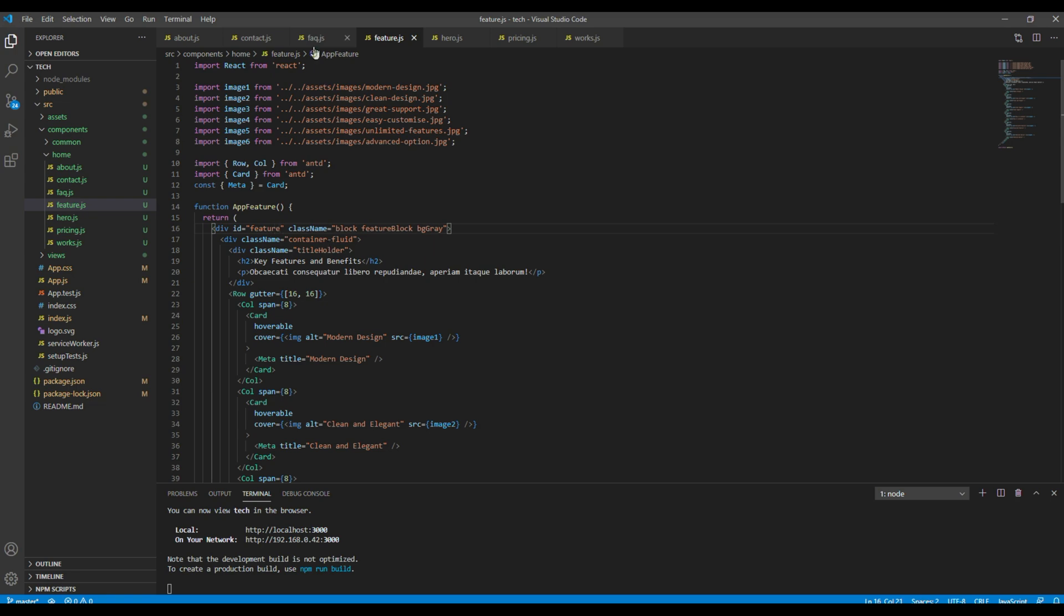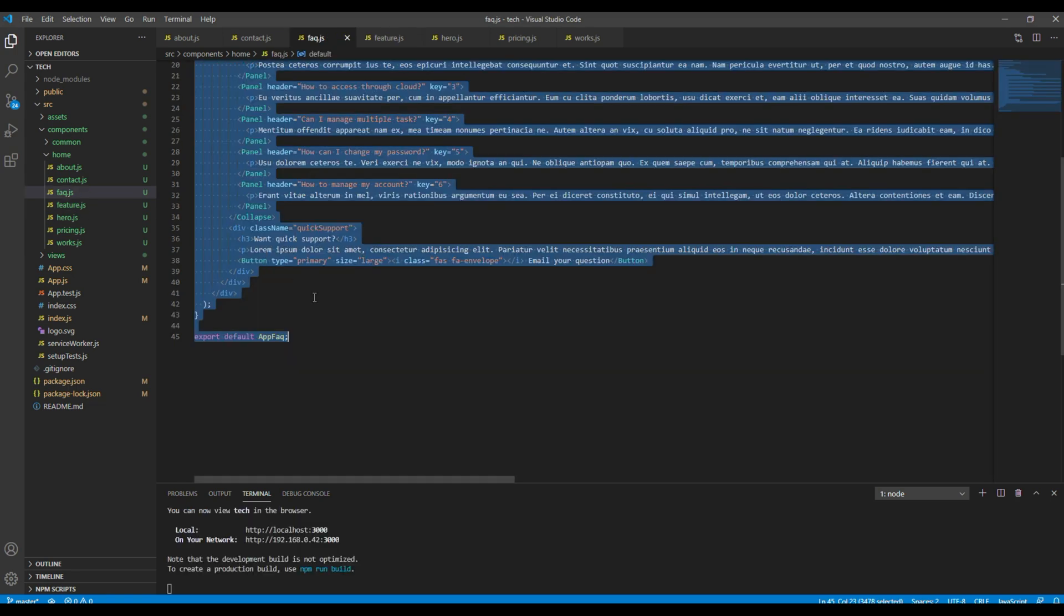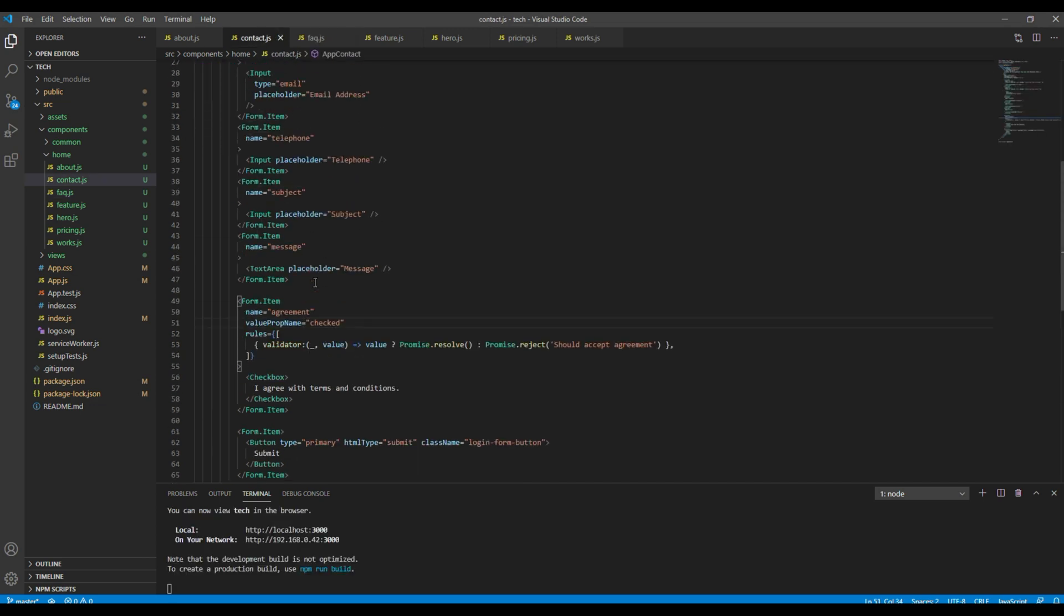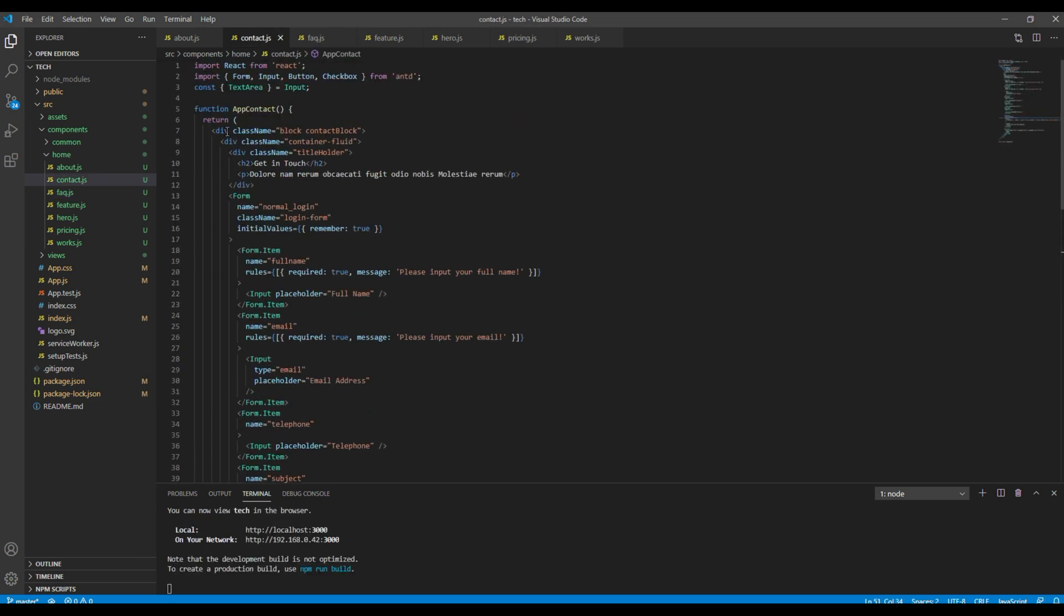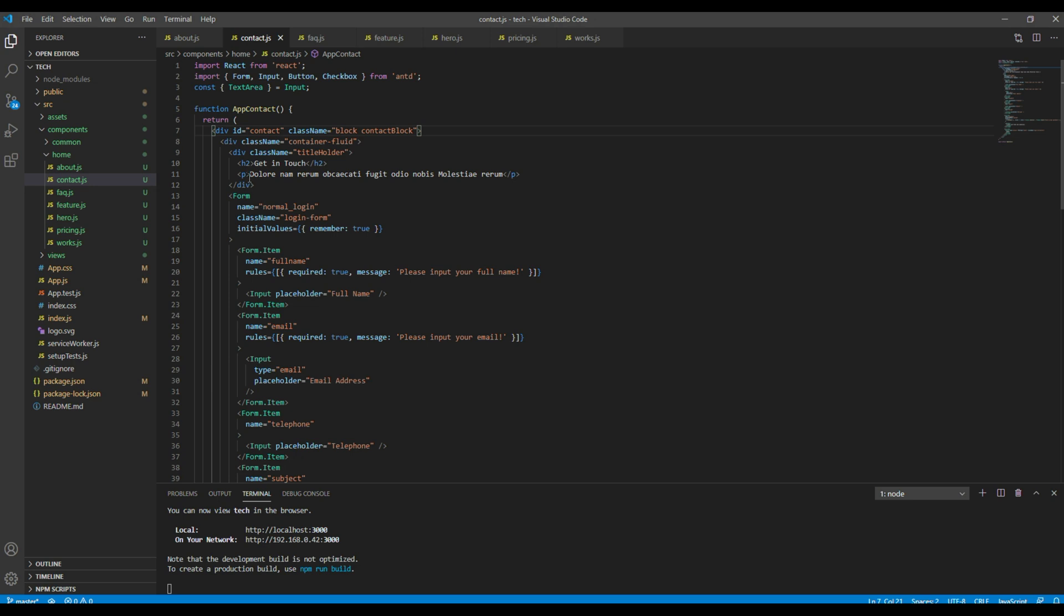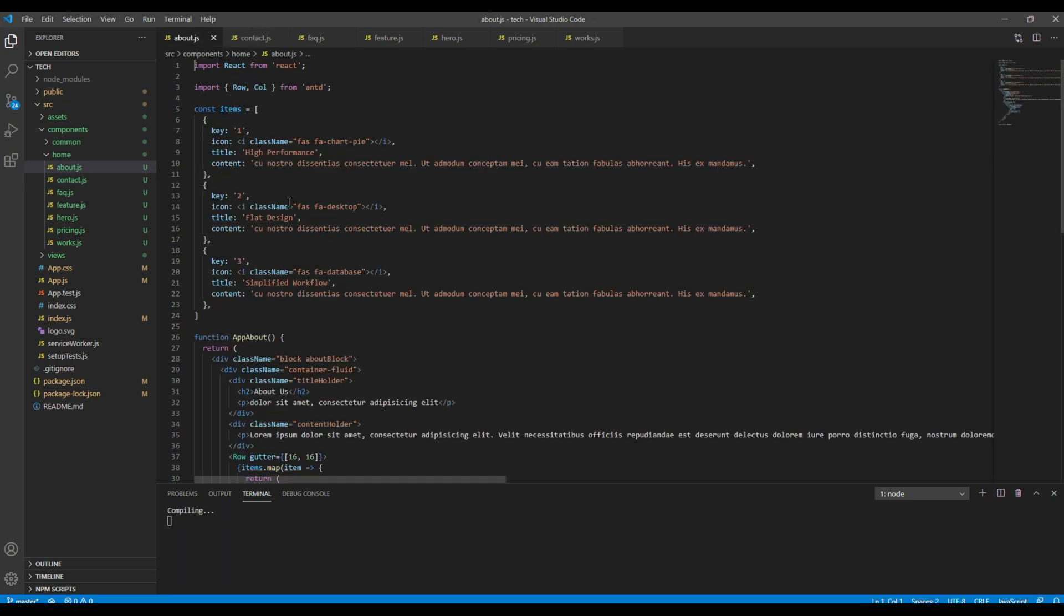feature, FAQ, contact, and finally about.